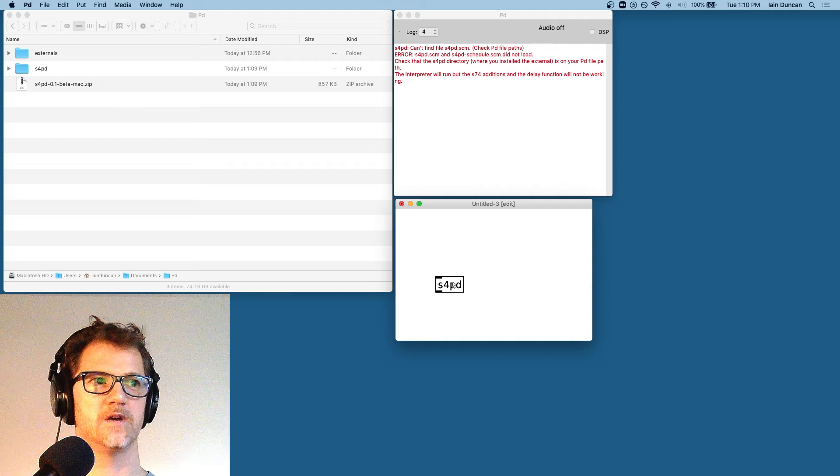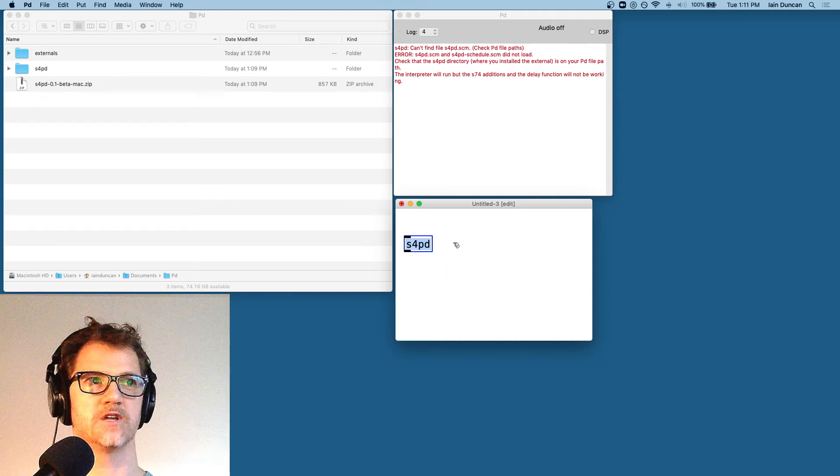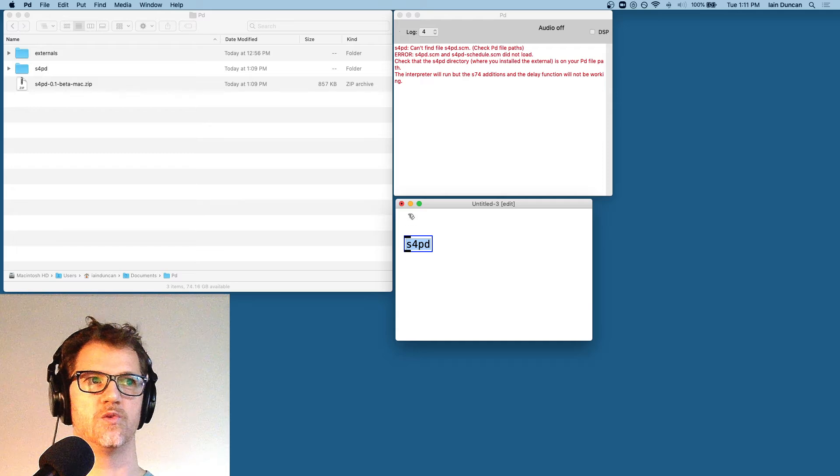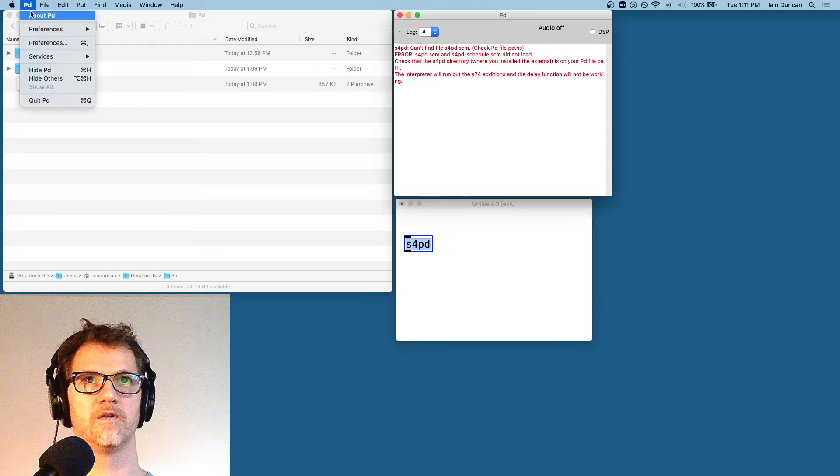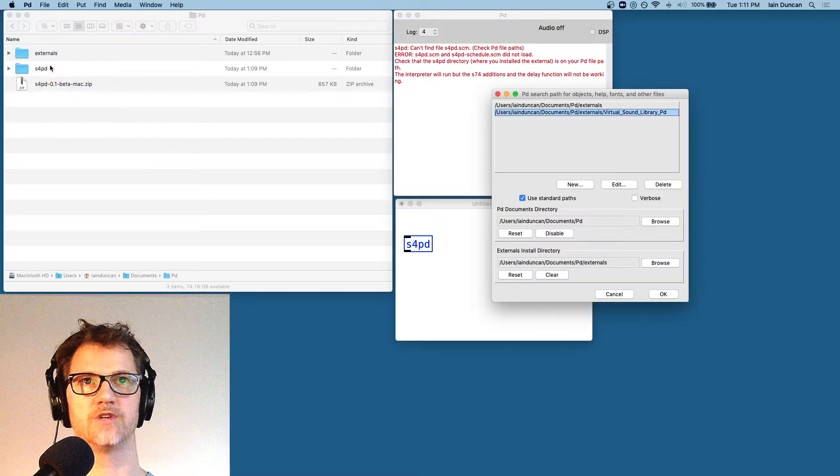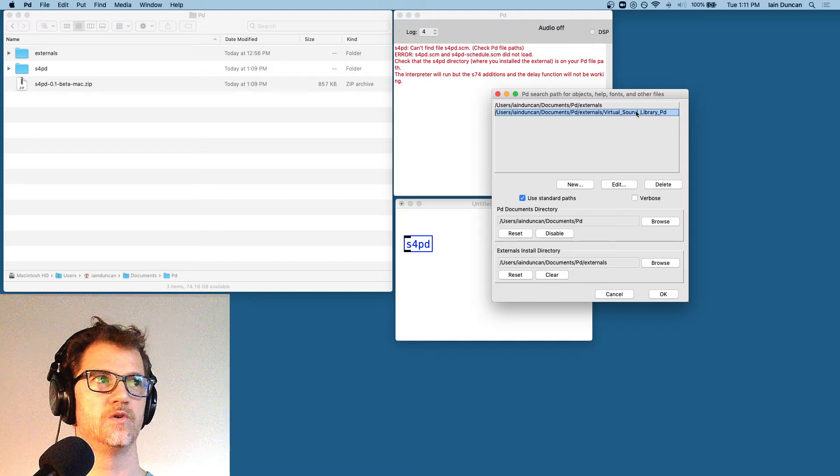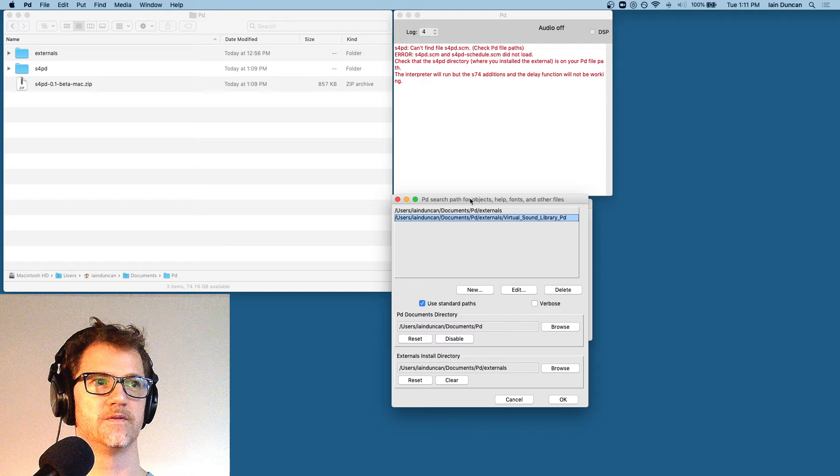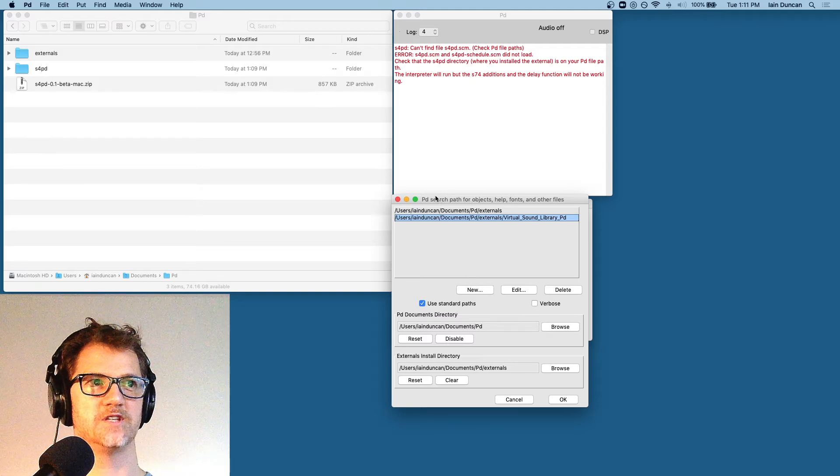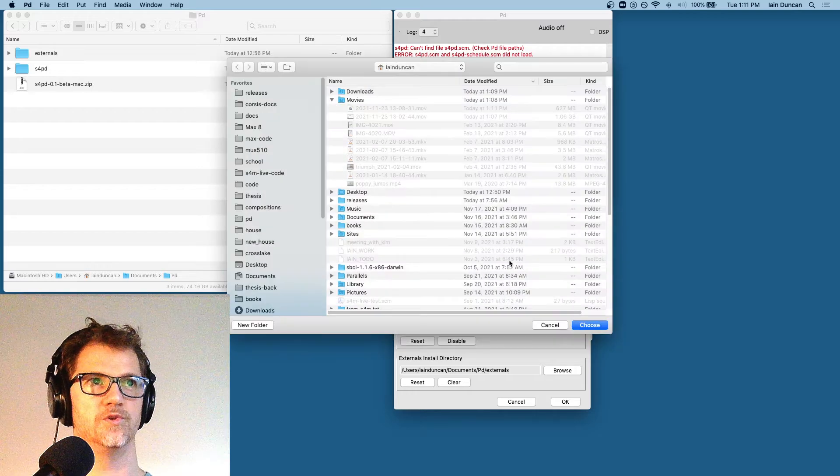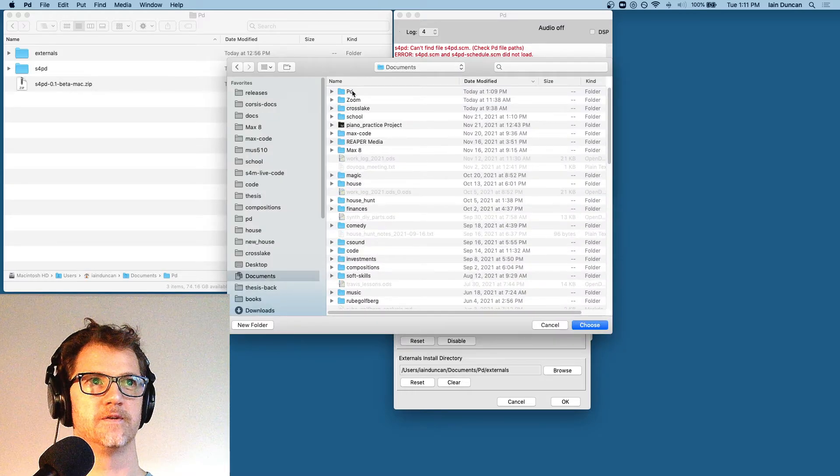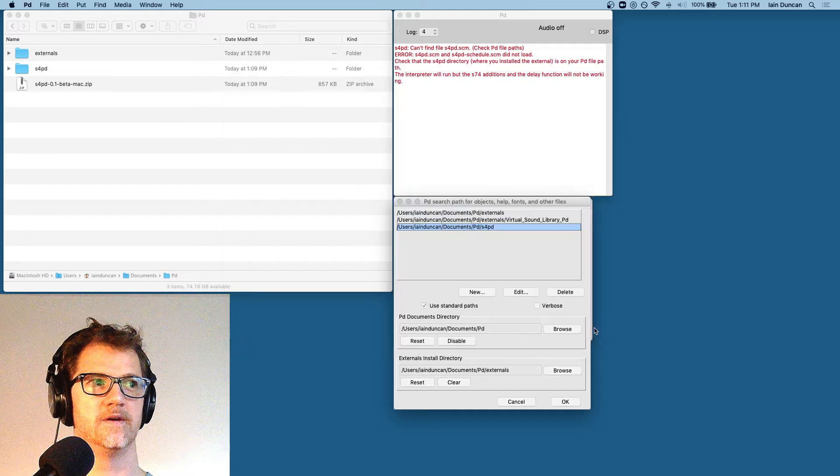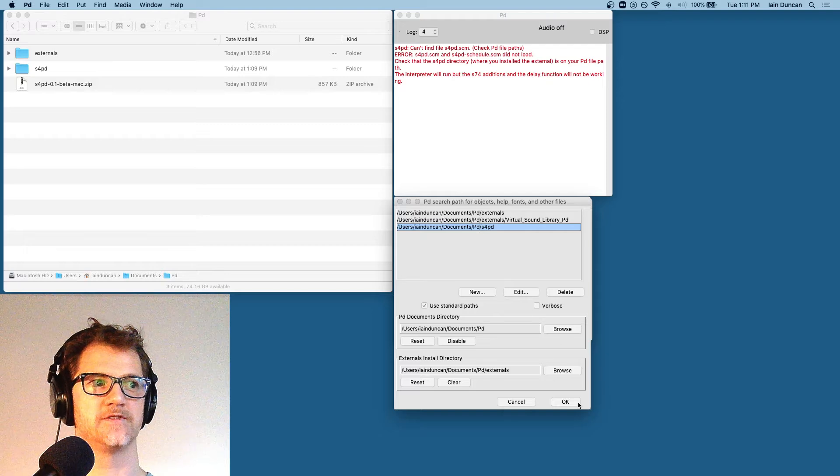And that's because while the S4PD external is being discovered, PD doesn't know where to look for the scheme files. So we're going to go to our preferences, path, and add the directory where we installed S4PD to our paths. This is important. The object exists, but it's not going to work properly yet. So new, I'm going to go to documents, PD, S4PD, add that directory. Now it's showing up in my paths.